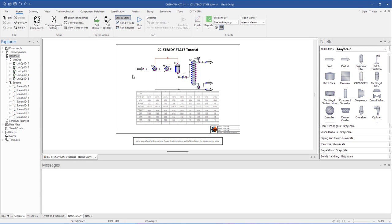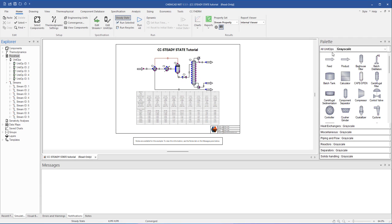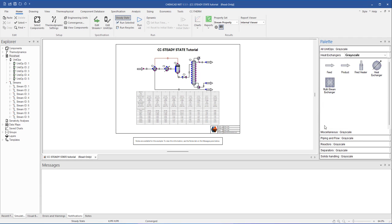On the right-hand side of the screen is the palette. The palette displays all the unit operations you can drag and drop onto the workspace to create your flowsheet. By default, the palette will display the All Unit Ops Collection which, as the name suggests, lists all the available unit operations in alphabetical order. The other palettes are subsets focused on the type of unit operations such as heat exchangers or reactors.